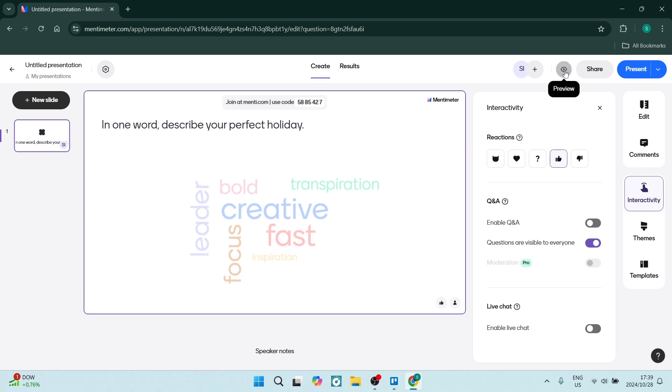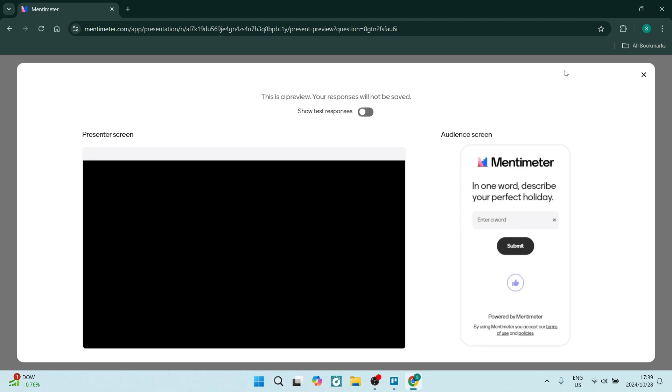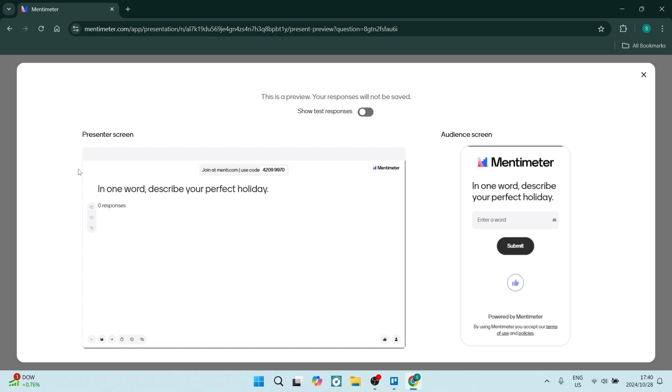This will take us to preview mode where we can see what it will look like on our screen. The space on the left is our presenter screen, and if you travel to the right you'll see the audience screen.